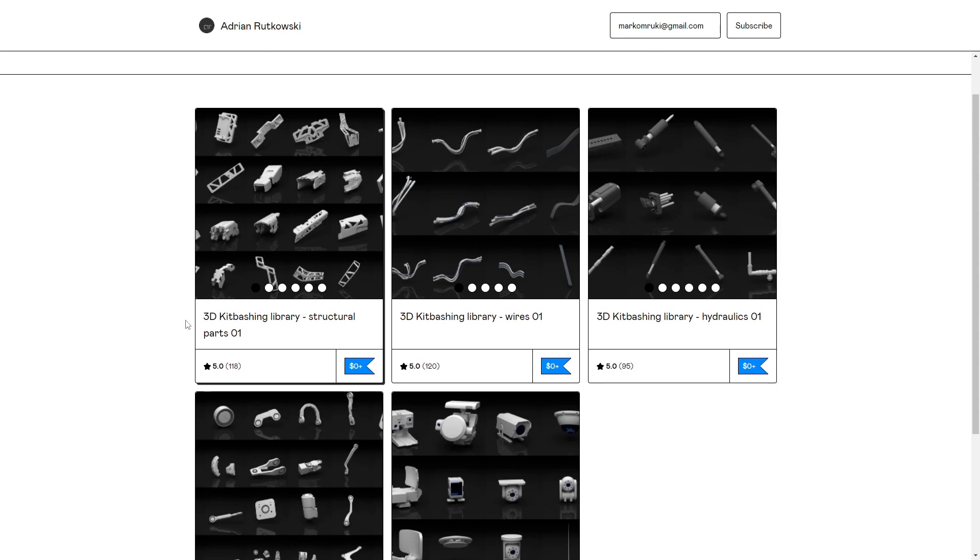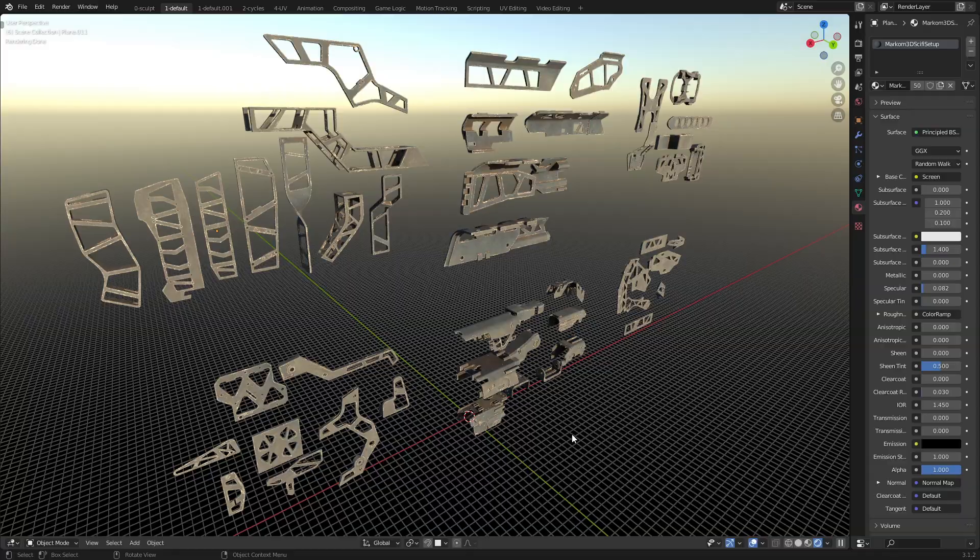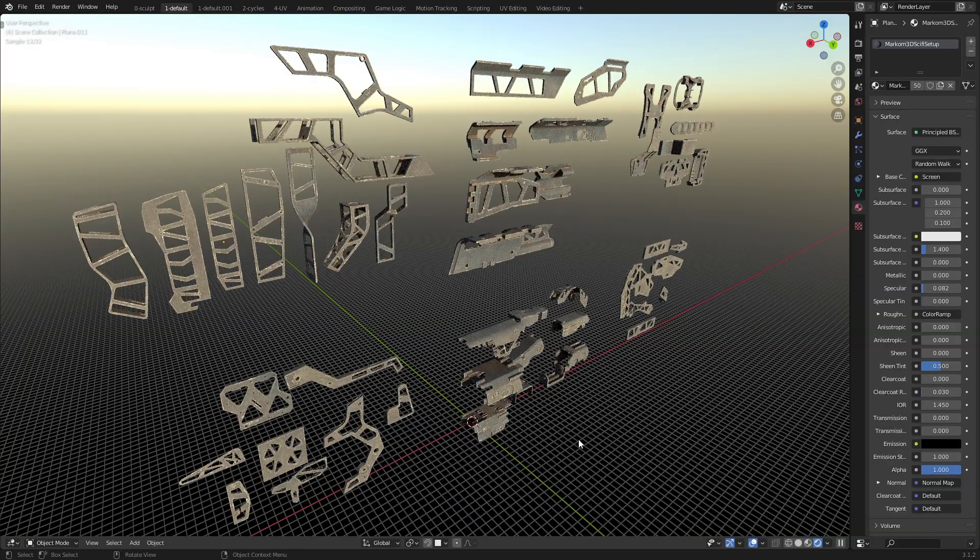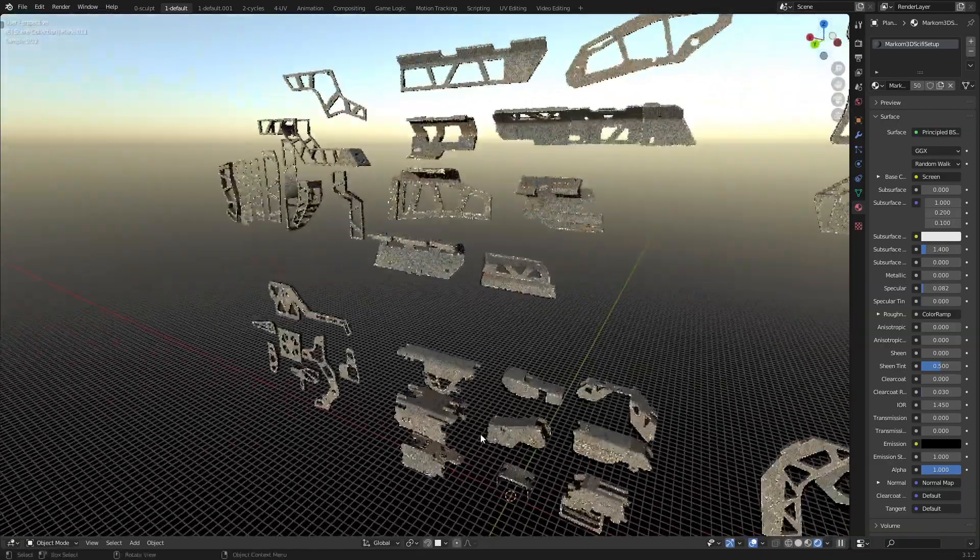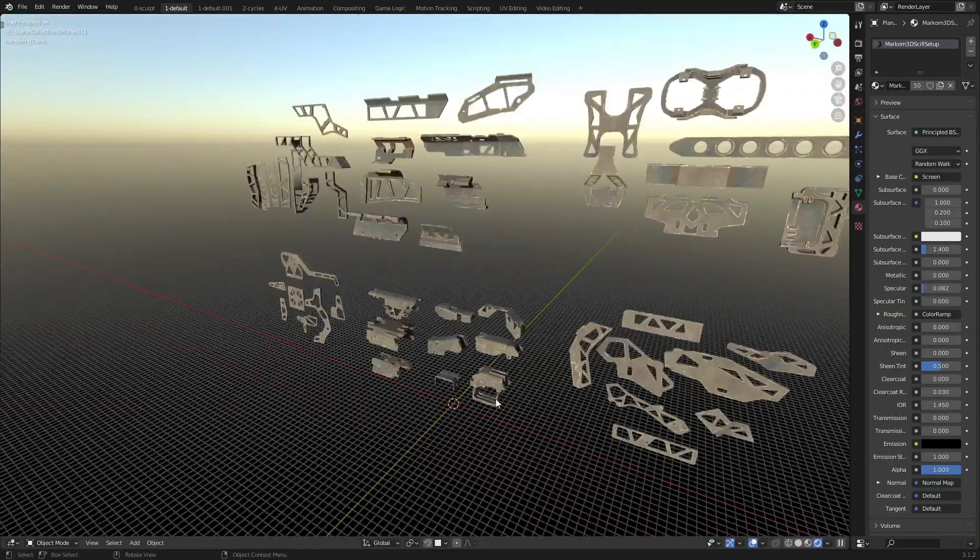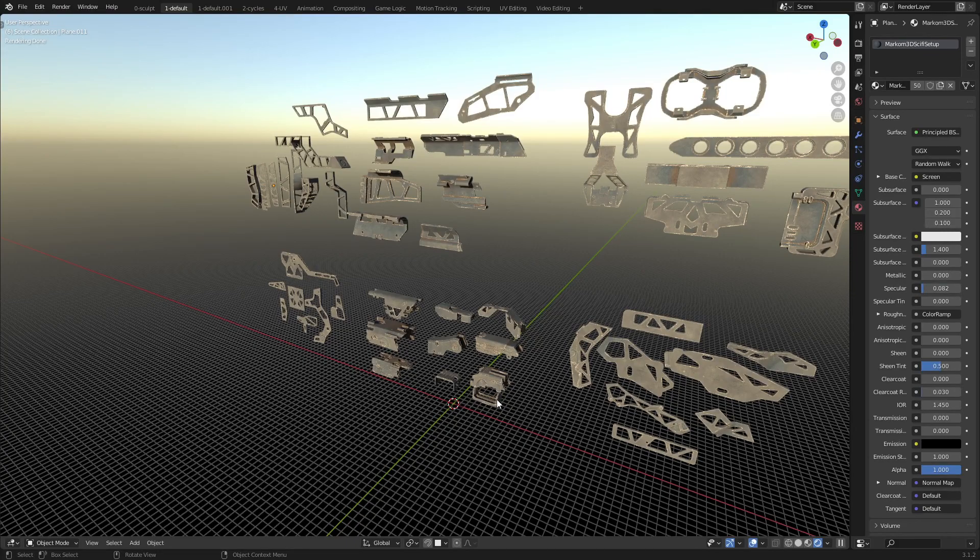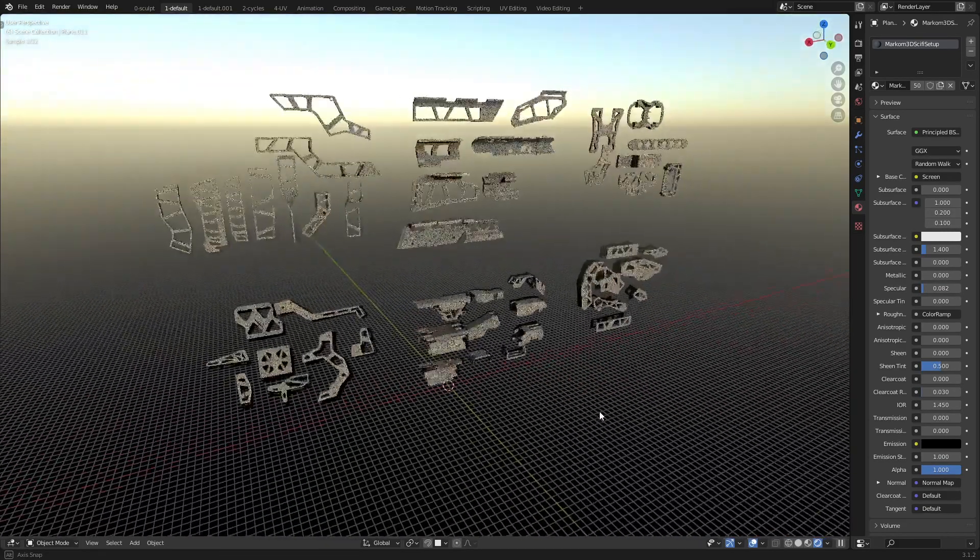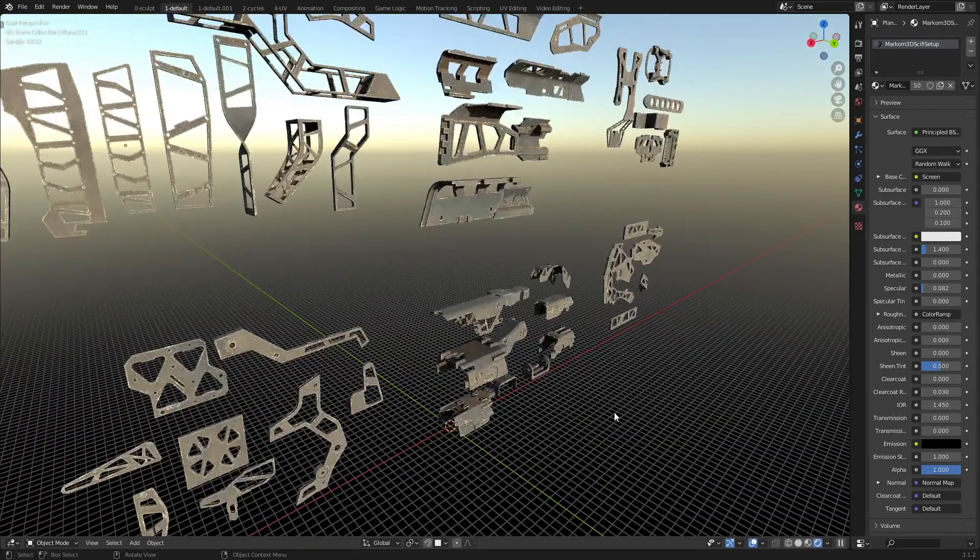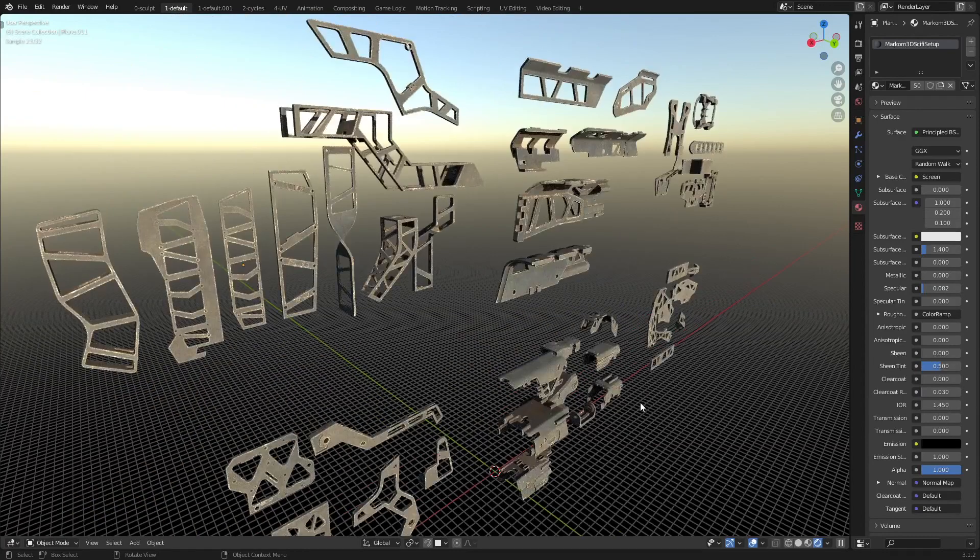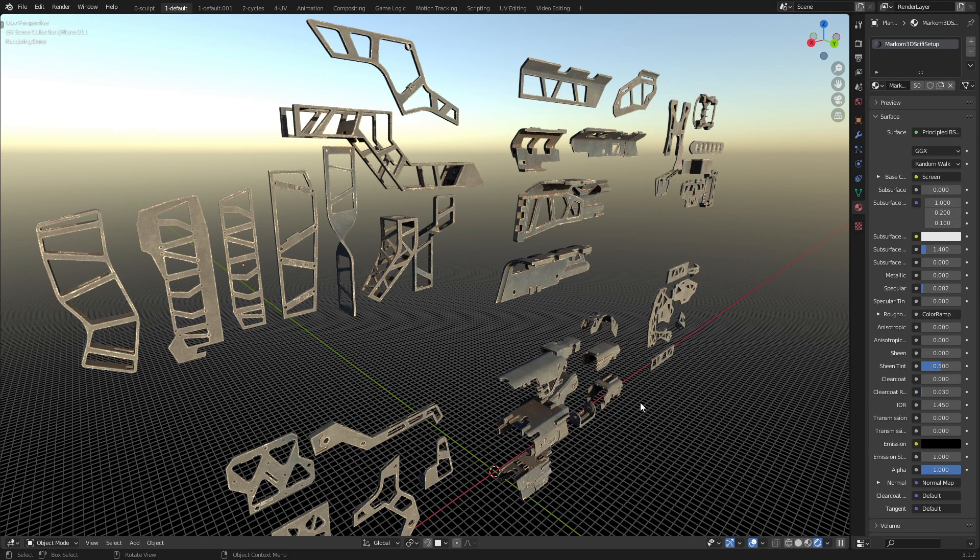So this set here is from Adrian Rothowski. There's five in total. And this is what the structural parts look like, and look how nice they look. Now I've applied just one of the materials that I have lying around, simple sky texture just to bring it out. And I have used these in the past to create some artwork. But once again, for free.